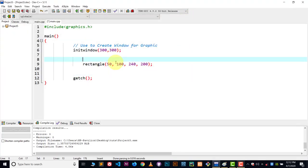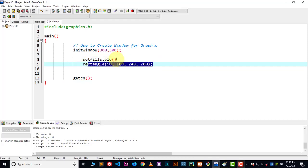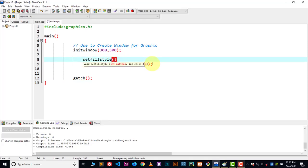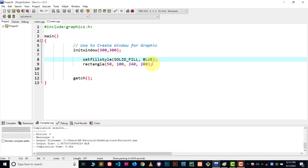To set a color, we use the setfillstyle function. Write setfillstyle. What this function is doing — we are giving values to this function, and by using the floodfill function, we are going to put those values inside the rectangle. The first parameter will be the pattern, so I will write SOLID_FILL as my pattern. In the second parameter, choose the color — I want a blue rectangle, so I will write BLUE.